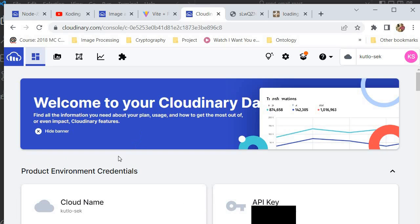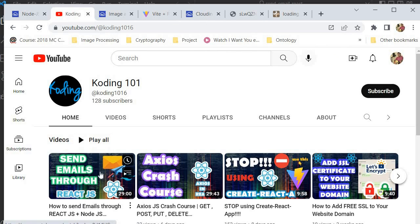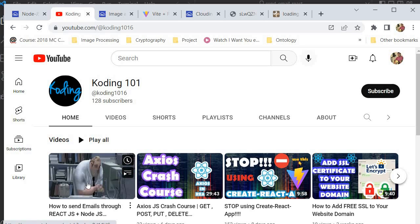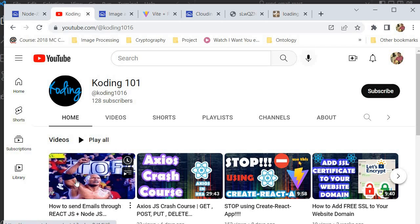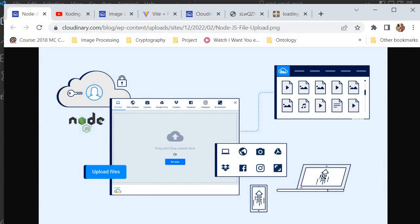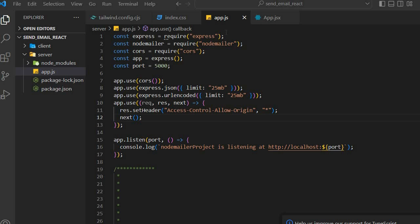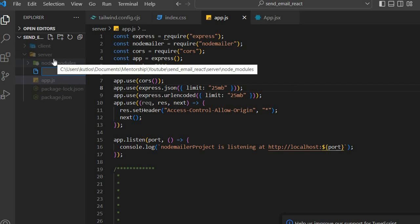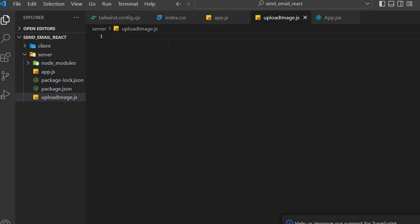Now create a Node project. If you've watched our previous video we were building an app to send emails through React.js and Node.js, so you can check that out. We've already created a Node application here, so just use npm init to create a simple Node application. Inside that Node application install Express.js, install CORS, and copy the dependencies exactly as shown. We're going to start with the back-end and then move on to the front-end. Create a file and call it upload-image — this is where we'll upload our image using Cloudinary.